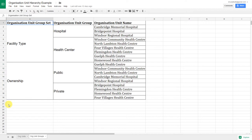We also have an ownership group set that consists of public and private ownership types. We can see that a mix of health centers and hospitals belong to these different groups. Note that organization units do not belong to two groups within the same group set. They can, however, belong to more than one group, as long as that group is in a different group set.